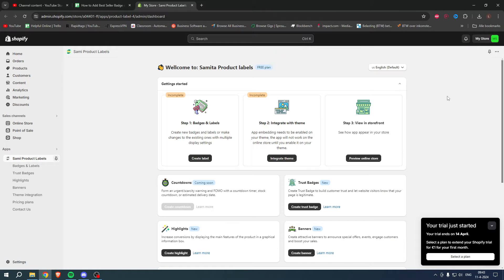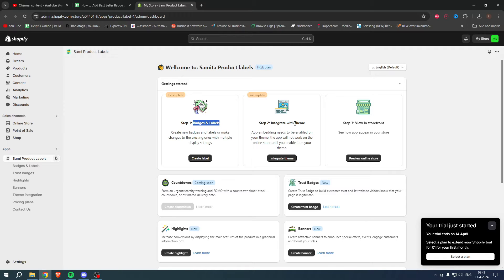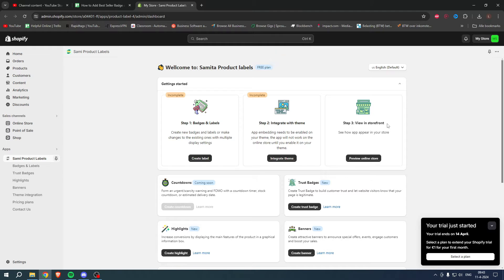We have now added this app. We can see Step 1: Badges and Labels, Step 2: Integrated with Theme, and Step 3: View in Storefront. We're going to go over this step by step right now.